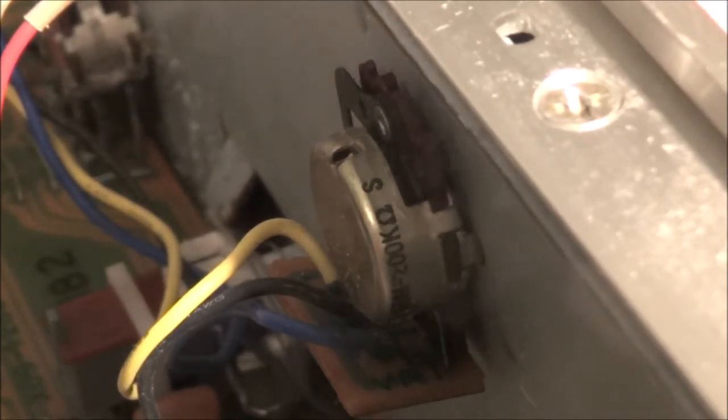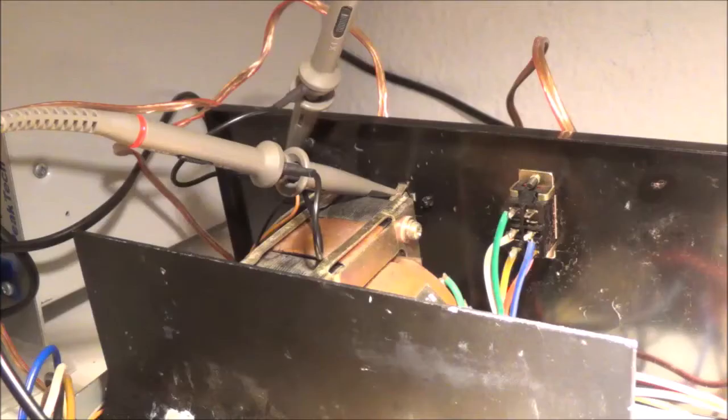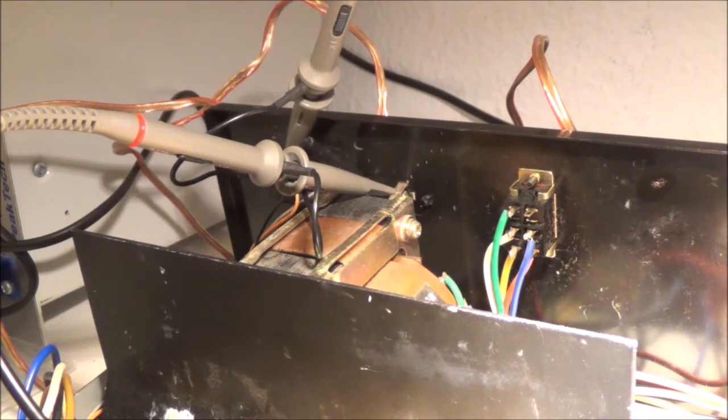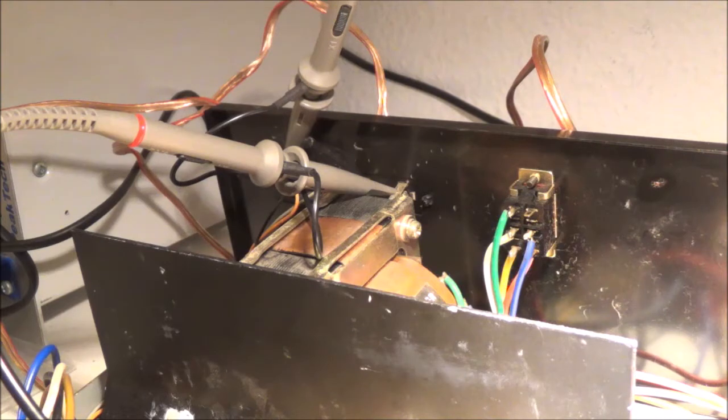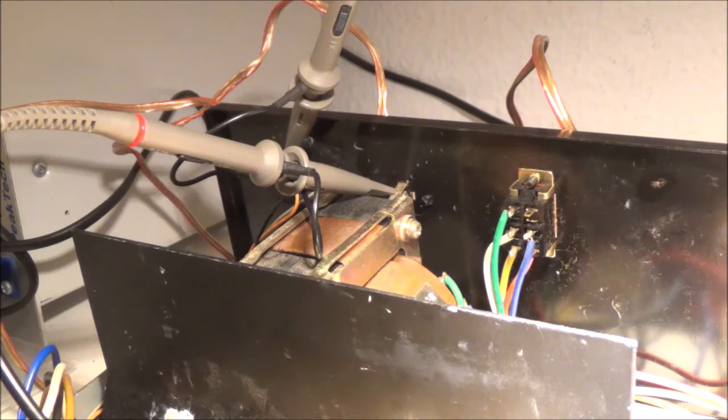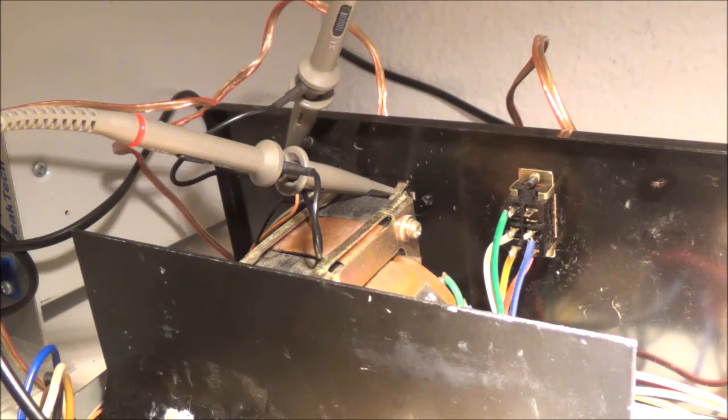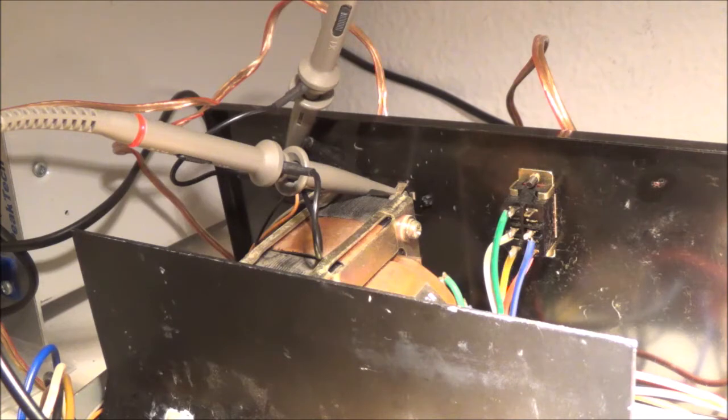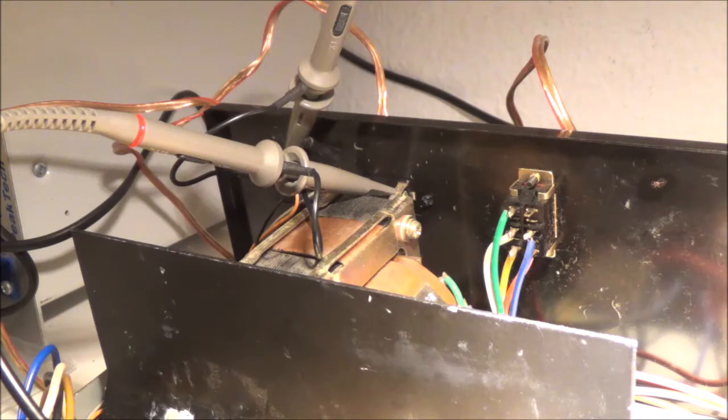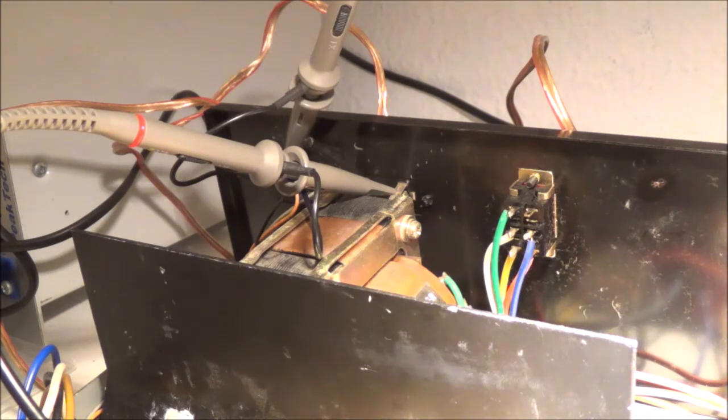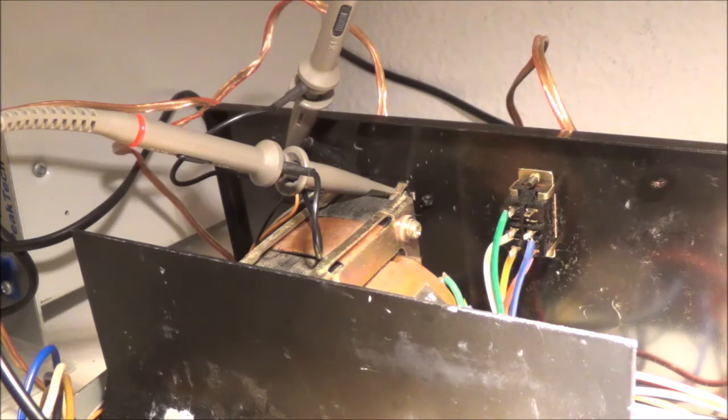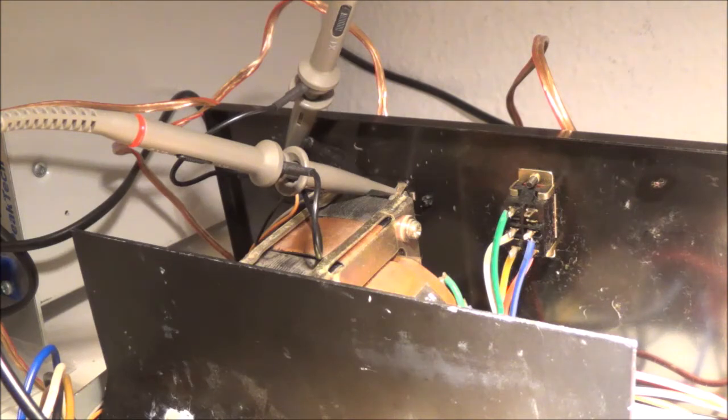Right now I have my scope probe hooked up across the speaker terminals. On the other side there's speaker wires hooked up going to a dummy load, 8 ohm dummy load. I am also using a function generator. I'm going to feed in a sine wave into the left and right aux inputs and take a quick look at the scope, see if everything is okay. I have a variable isolation transformer so I can slowly bring the voltage up. If not, I would be using my old dim bulb tester.